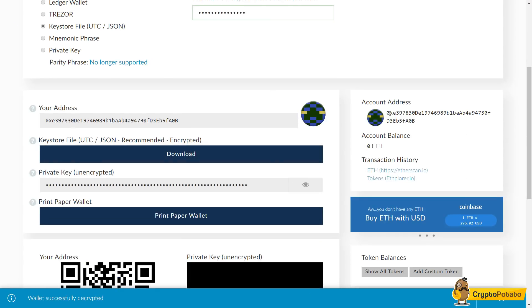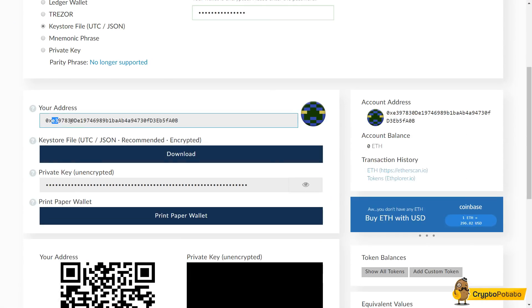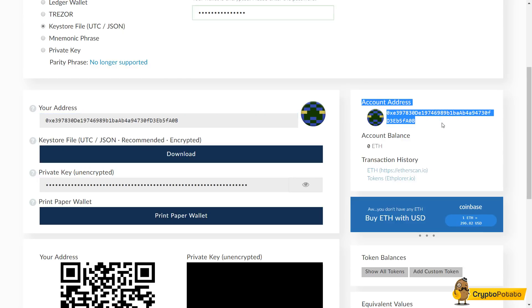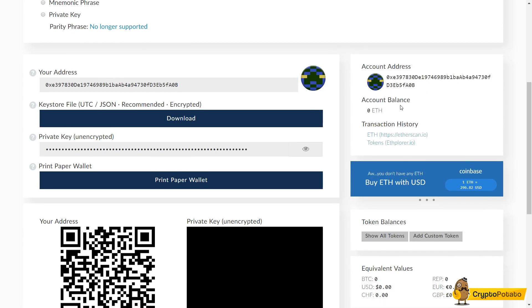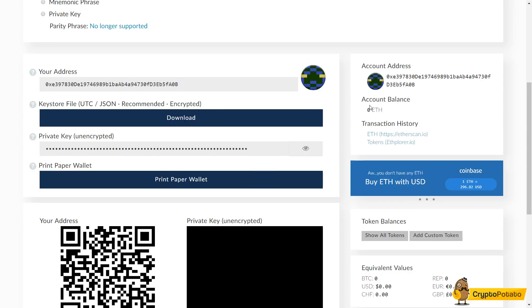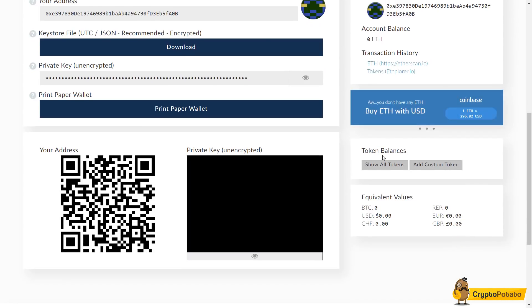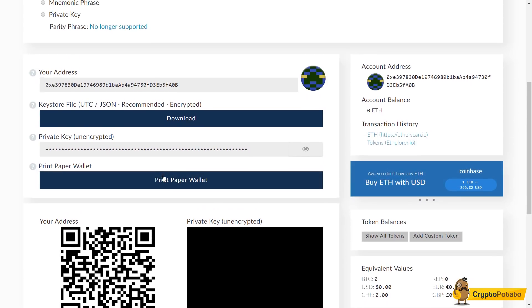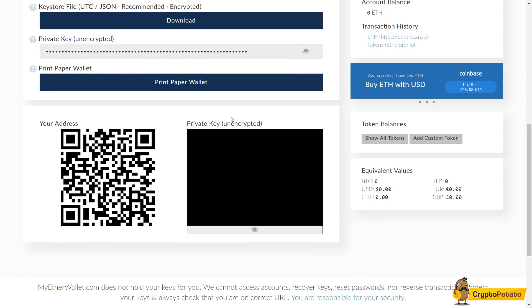Here we have access to our wallet. You can view all the information such as your own address, your account address, stuff like your balance. Of course we're at zero right now. Equivalent values for other currencies. You can view your paper wallet again and print it out. You can download your keystore file. You have your private key.